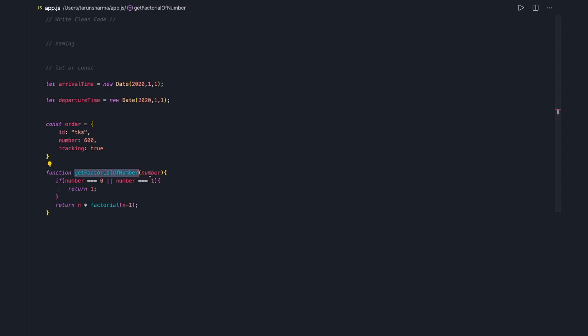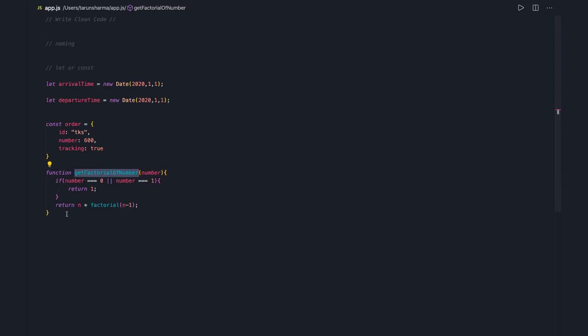This function takes a number as input. A function should not accept a lot of arguments — number1, number2, number3. Your function should be as small as possible and should not be taking n number of arguments. The function name itself should tell us what the function is doing.